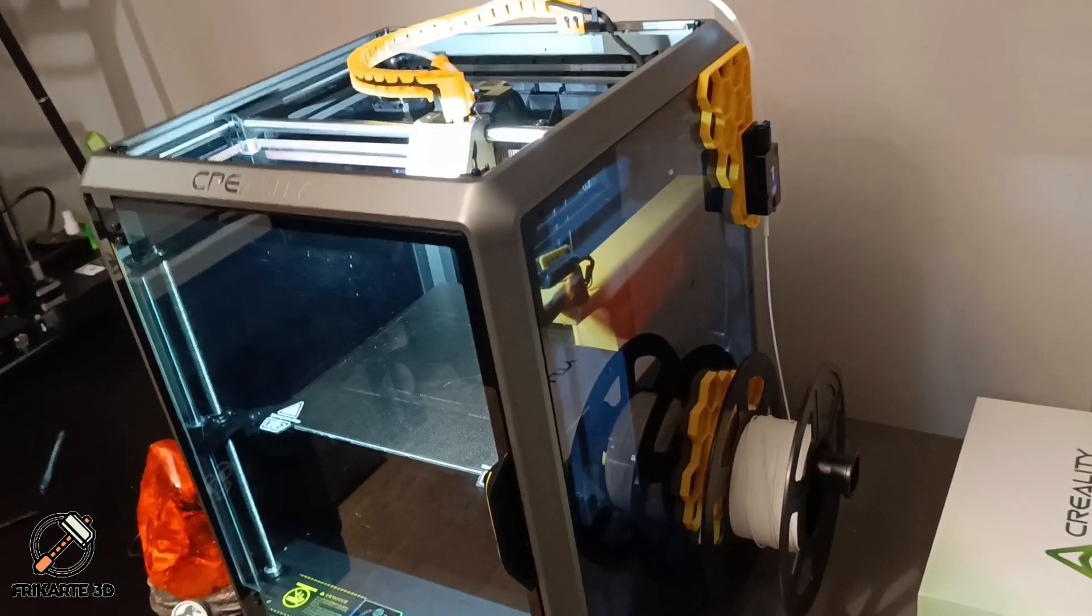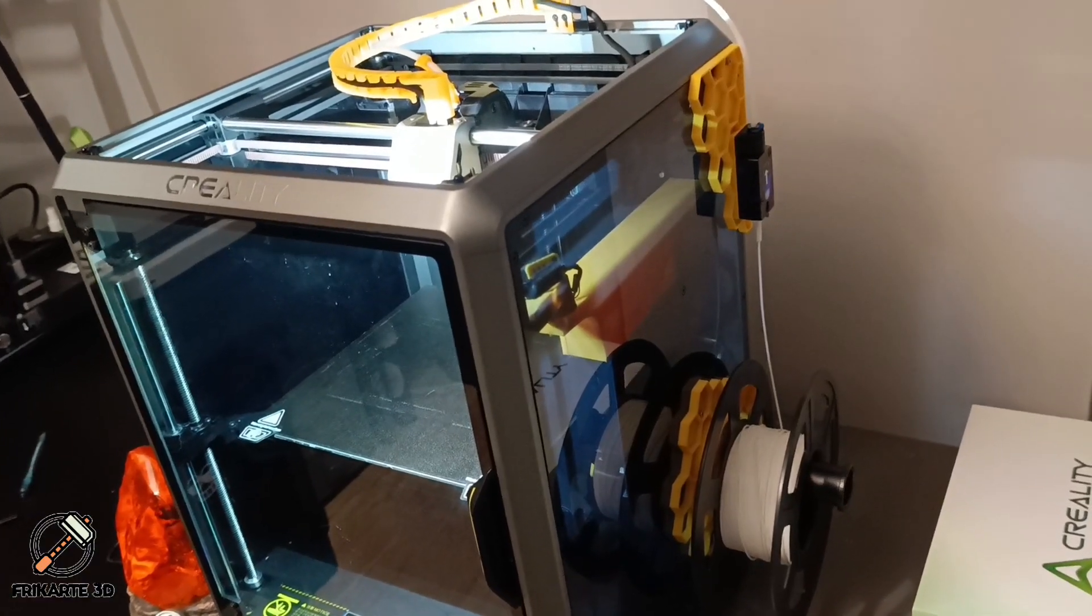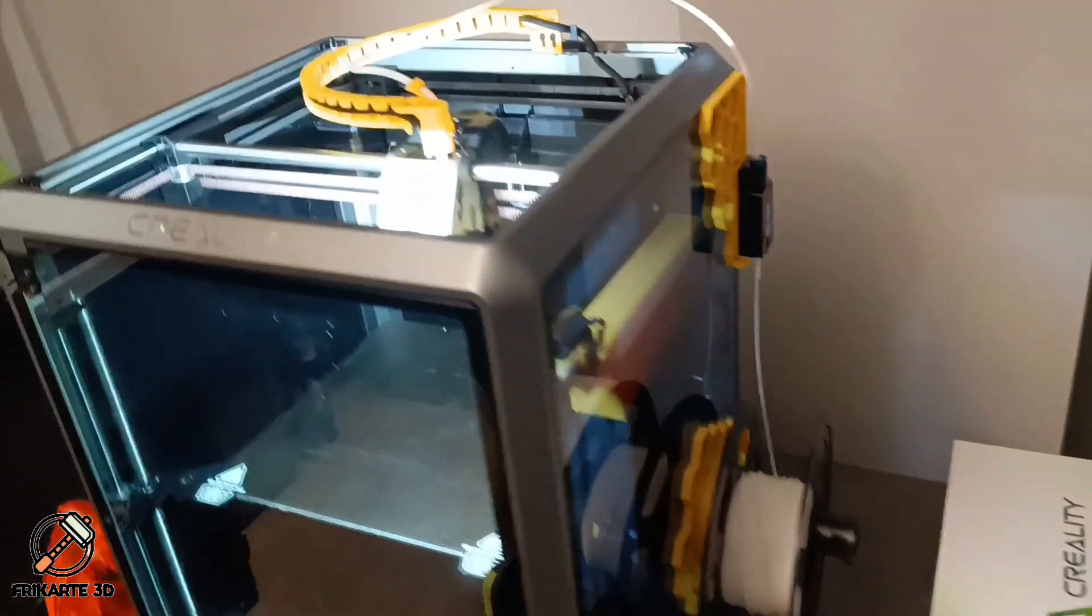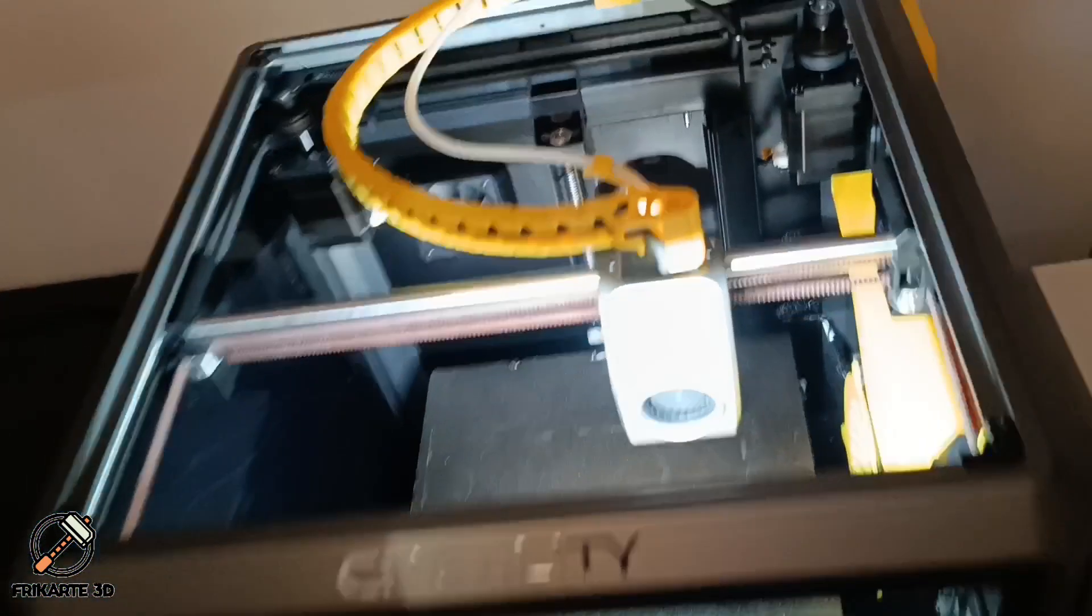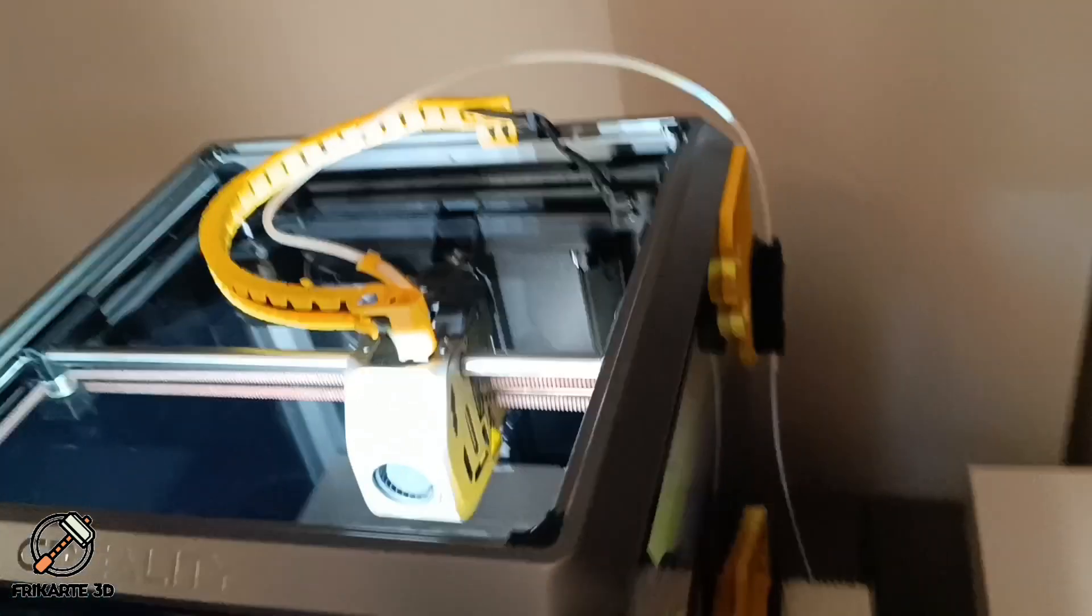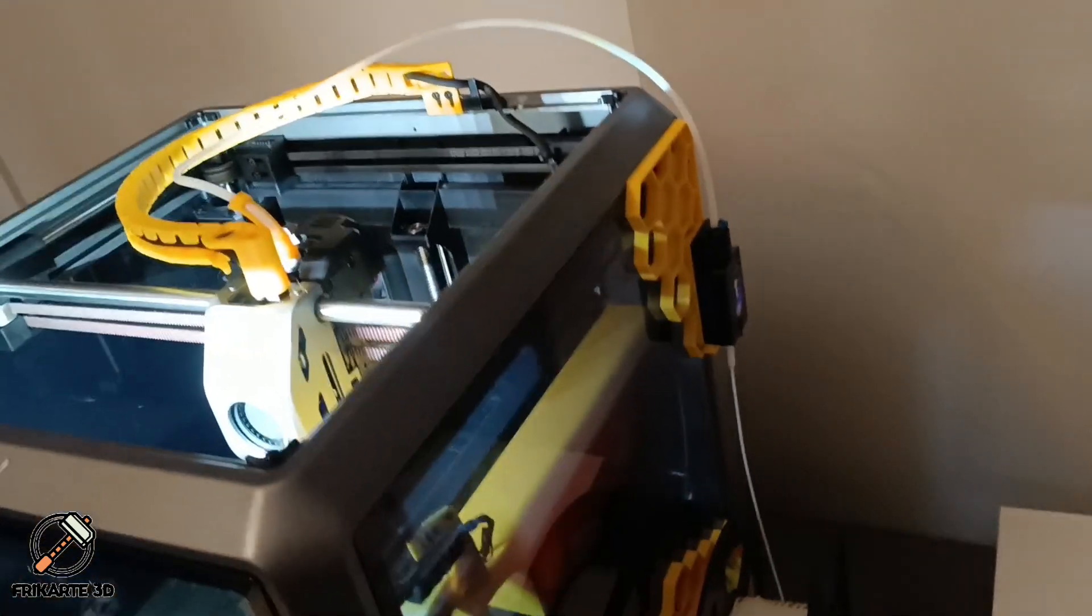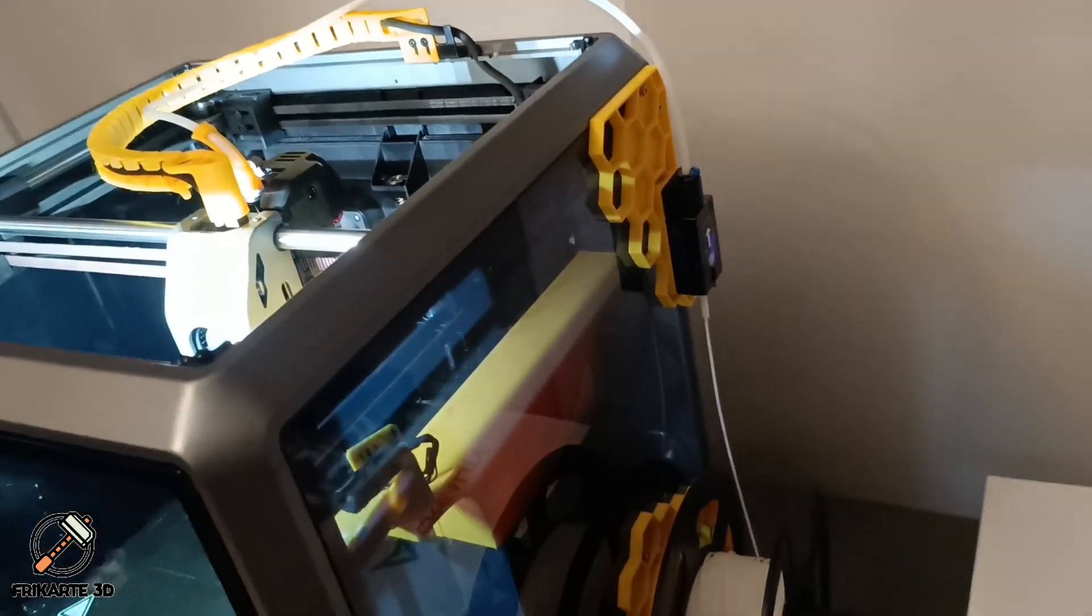Check this out. Before, the spool and sensor were stuck on the back, making the printer harder to access. But now, with the side mount kit, everything is sleek, accessible and functional.